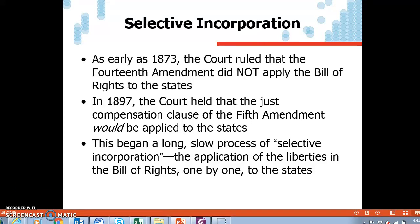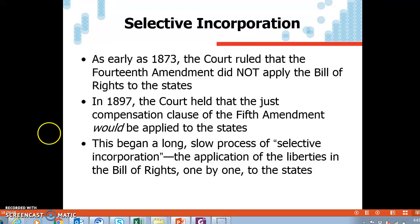That's a real quick overview of civil liberties and federalism. Please continue to read the rest of the slides as there is much more. Thank you.